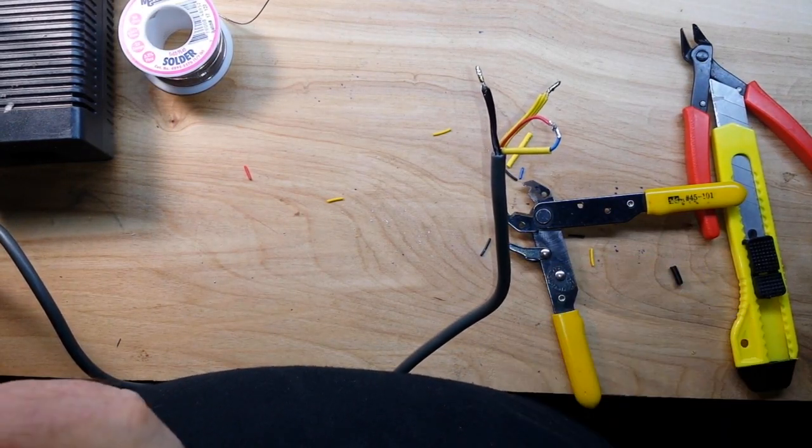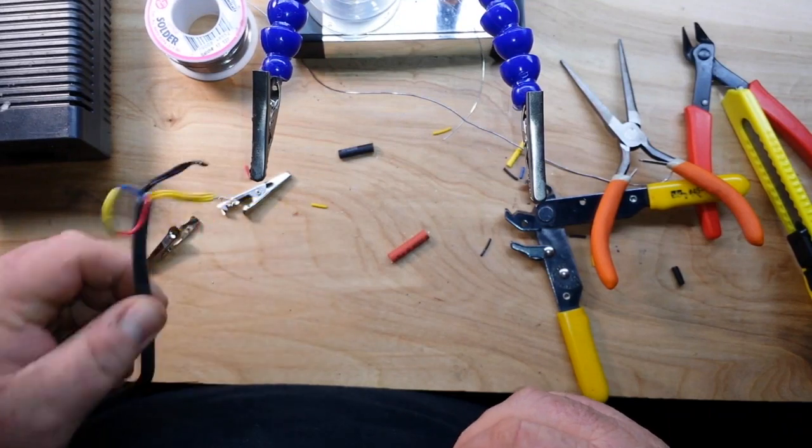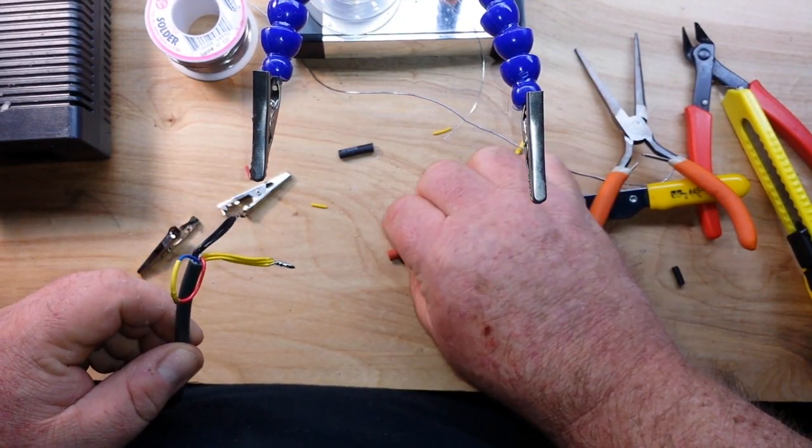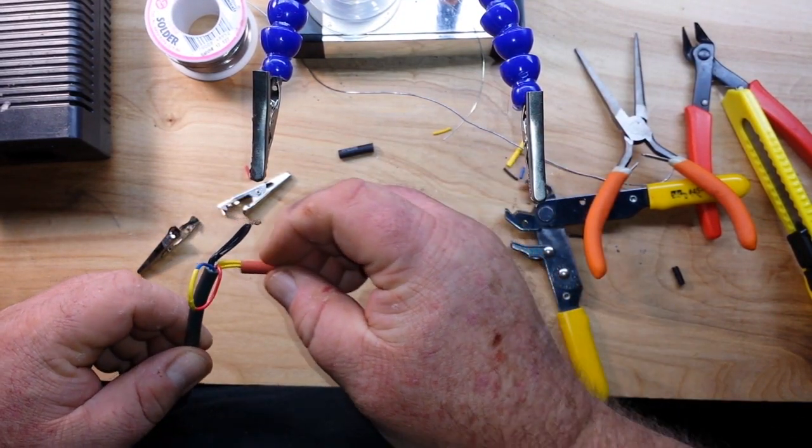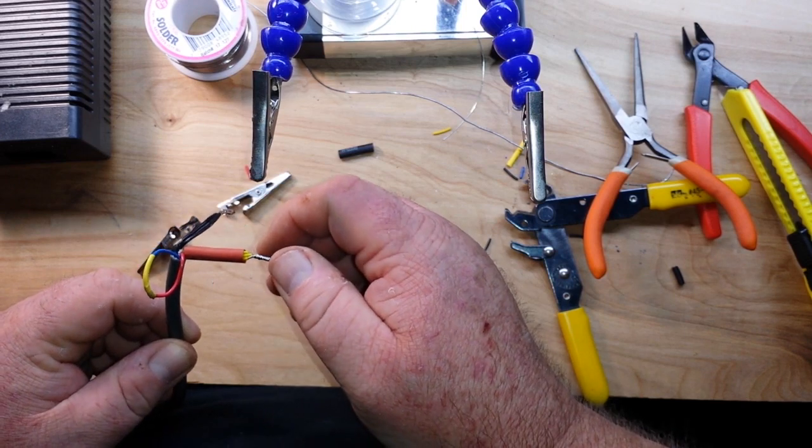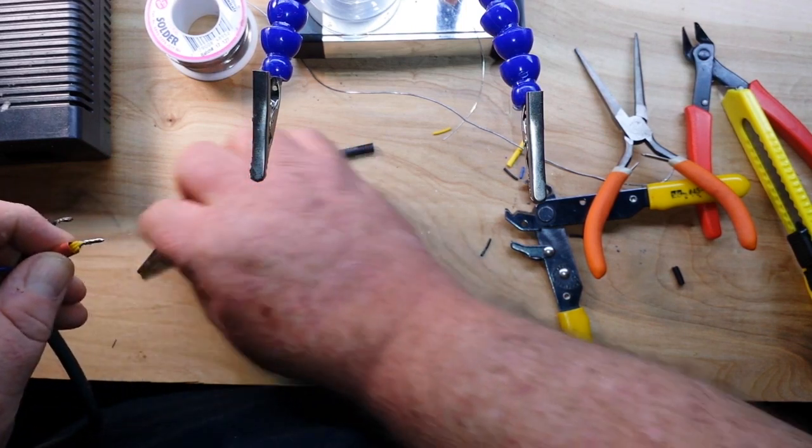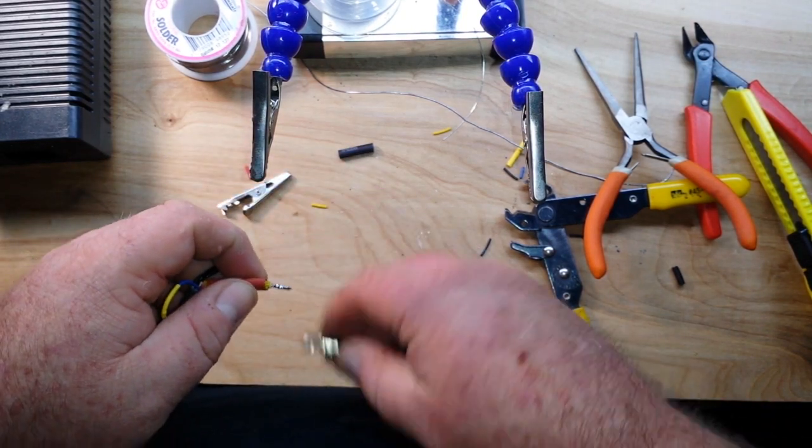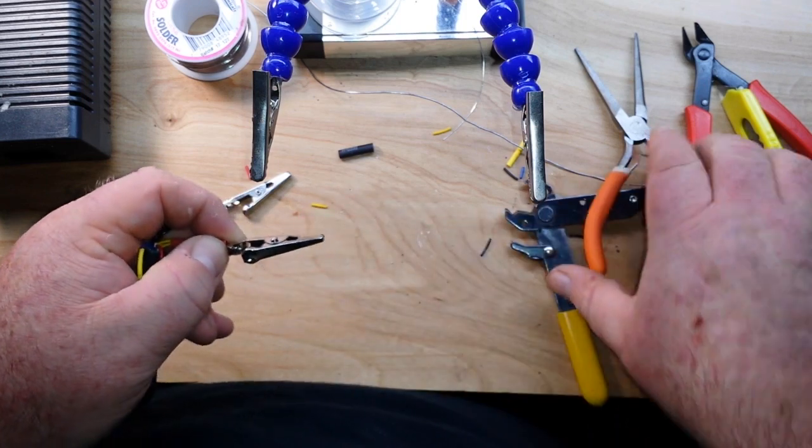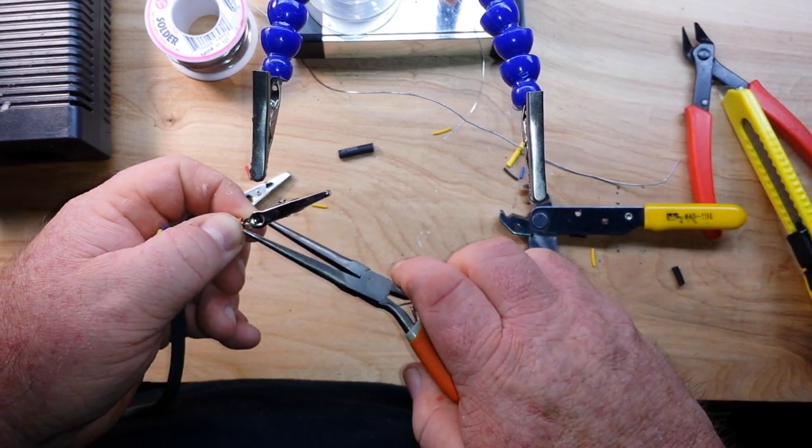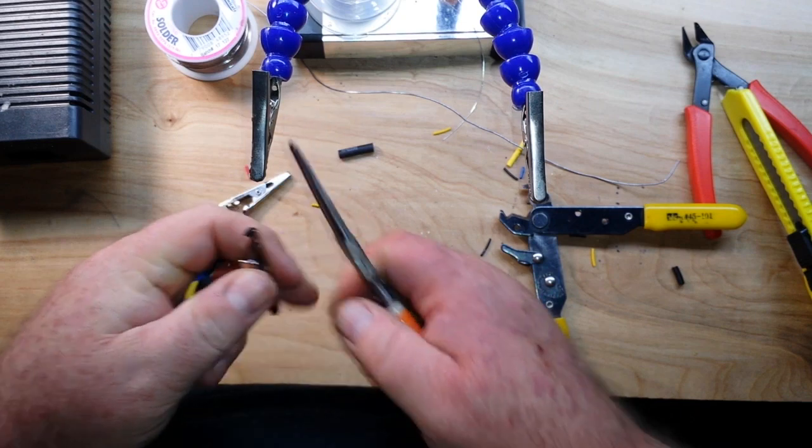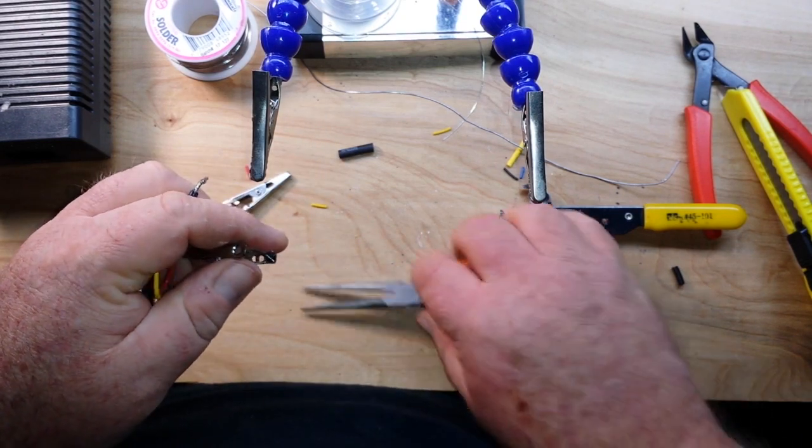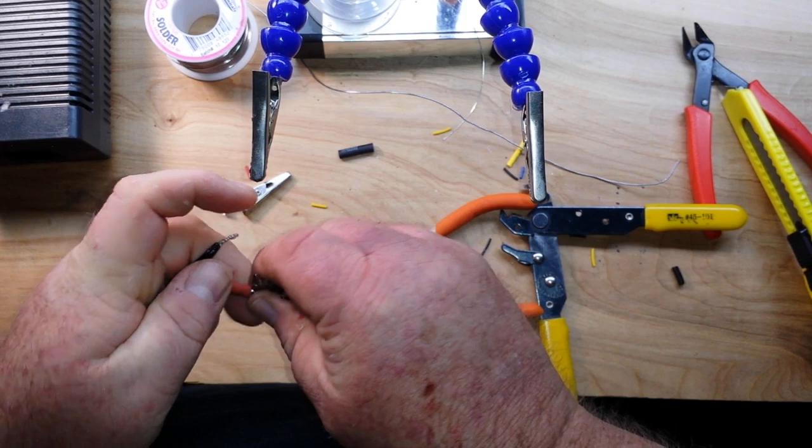All right, next we're going to add a piece of heat shrink, and we are going to clamp our alligator clips together.